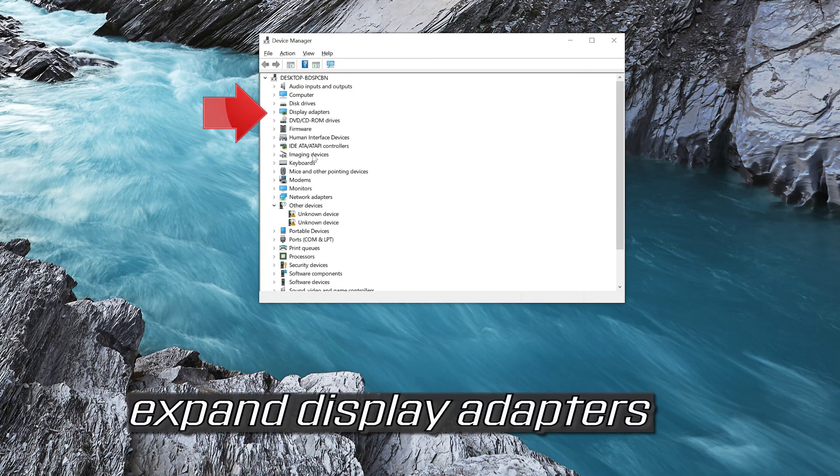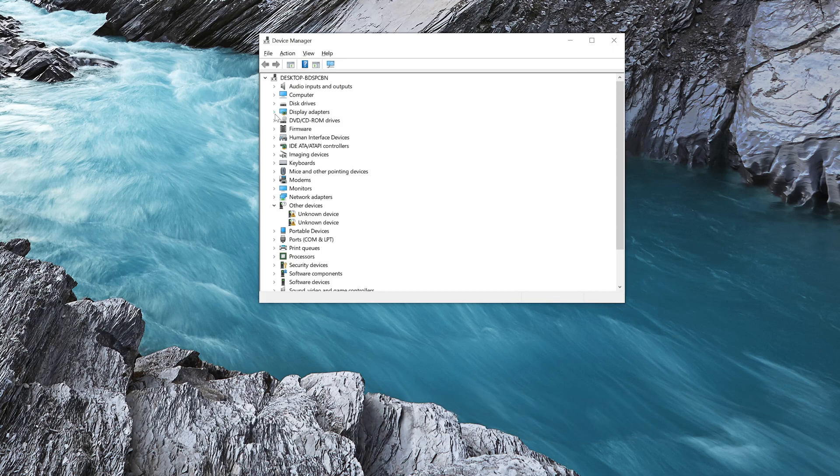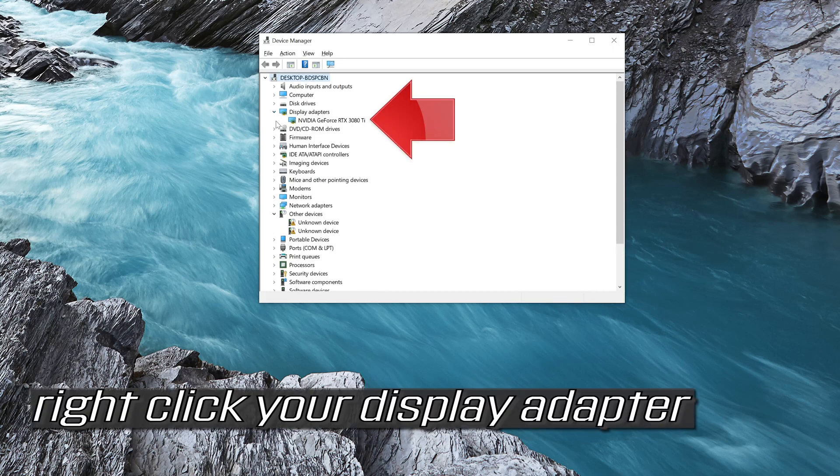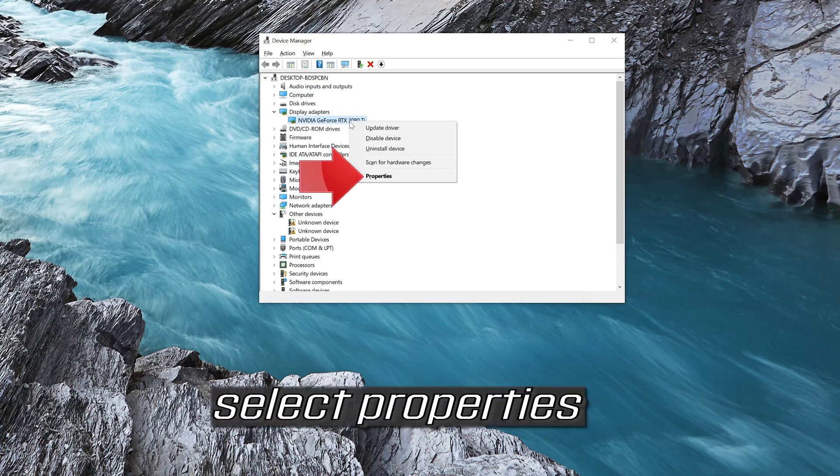Expand Display Adapters. Right click your Display Adapter and select Properties.